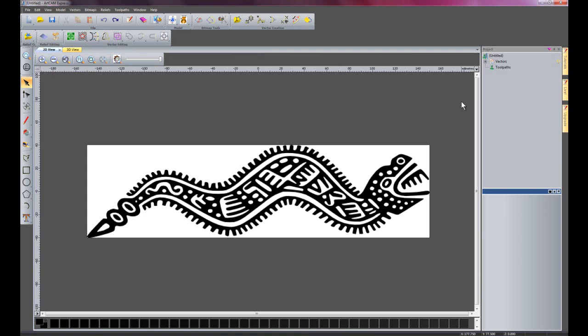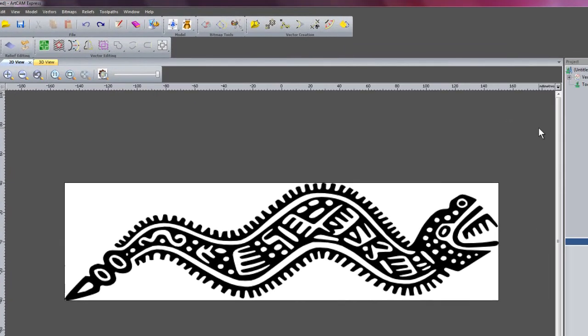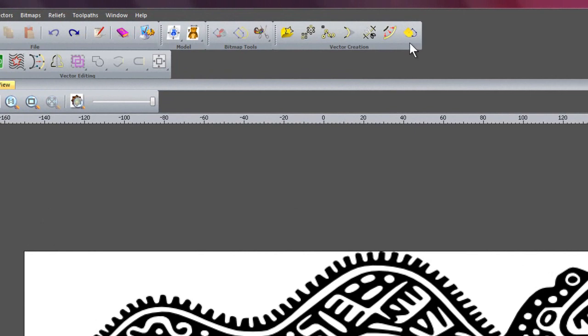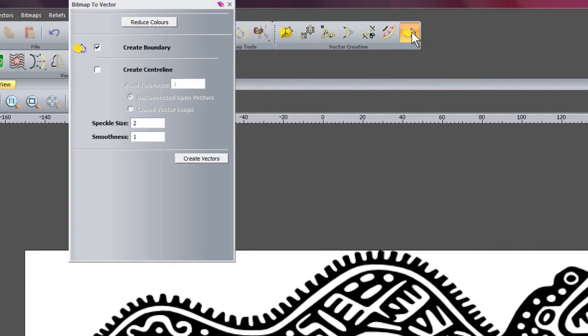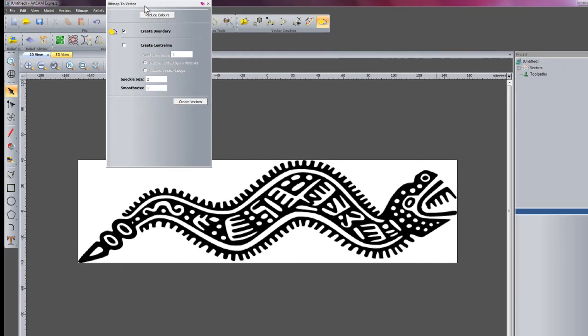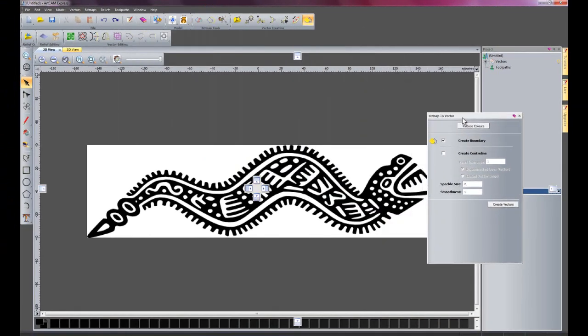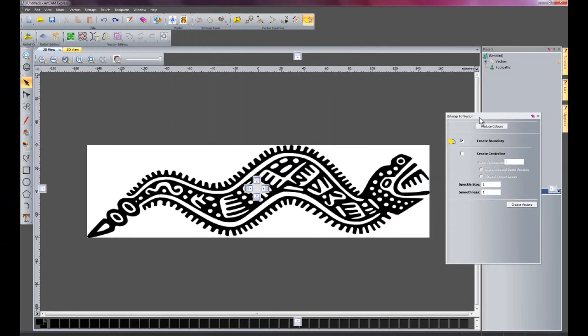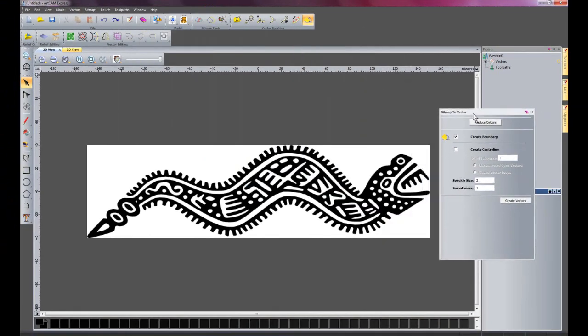I'm now going to show you an enhancement to the bitmap to vector tool, which is here. I'll just move this over so you can see.